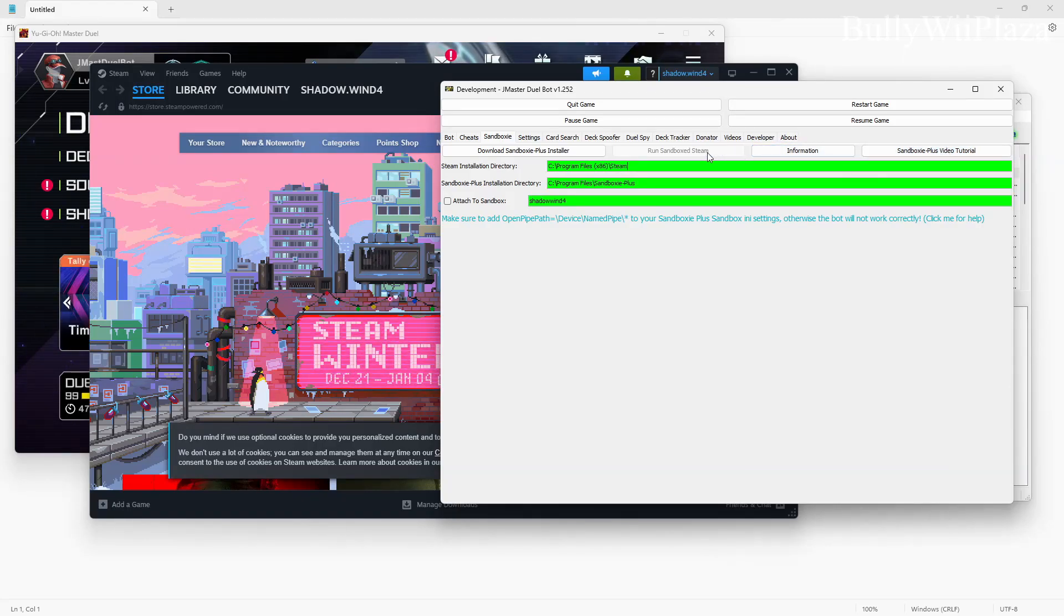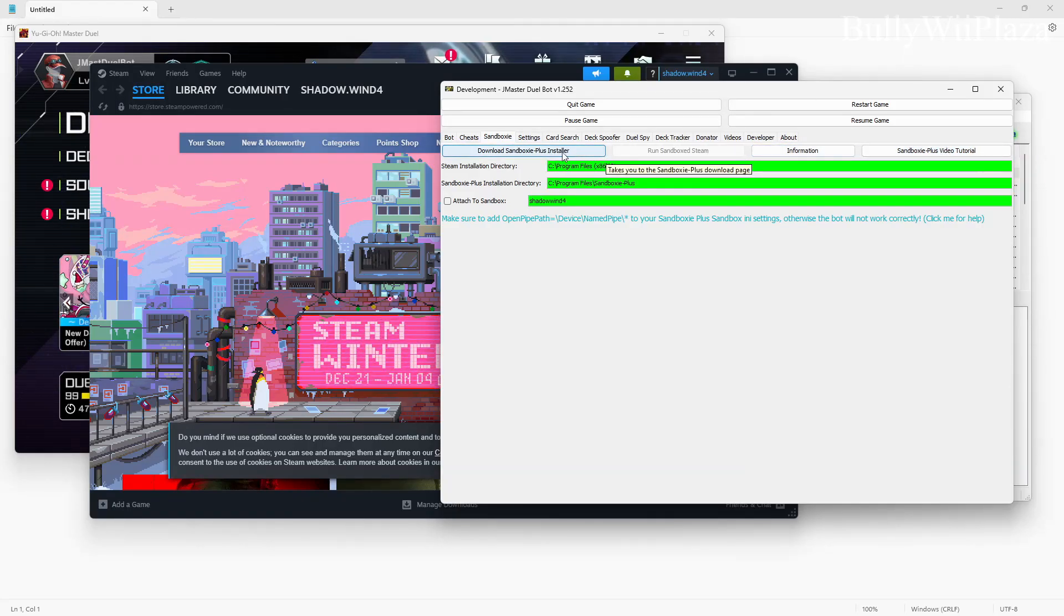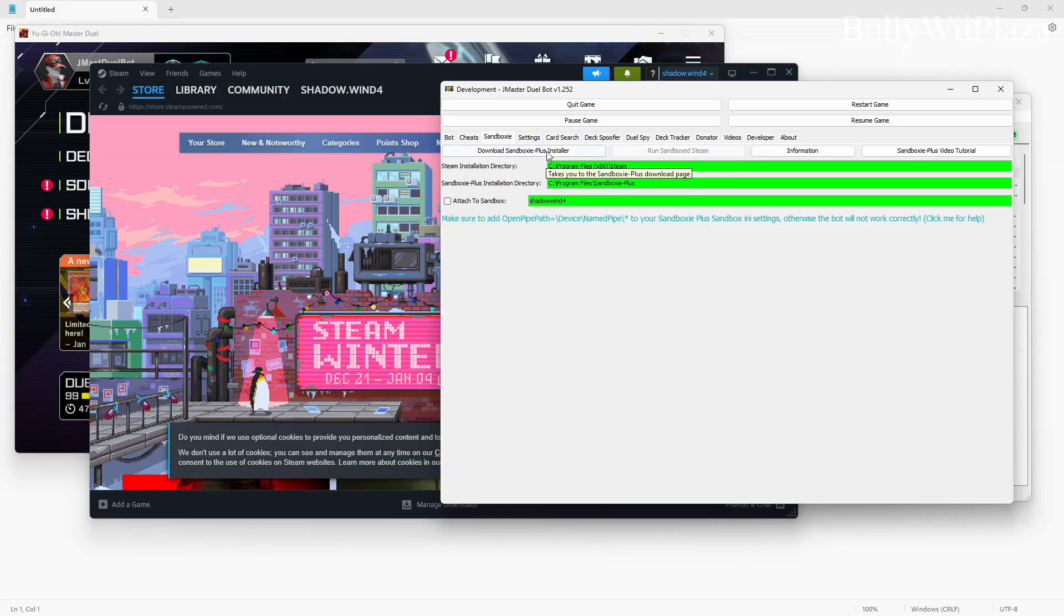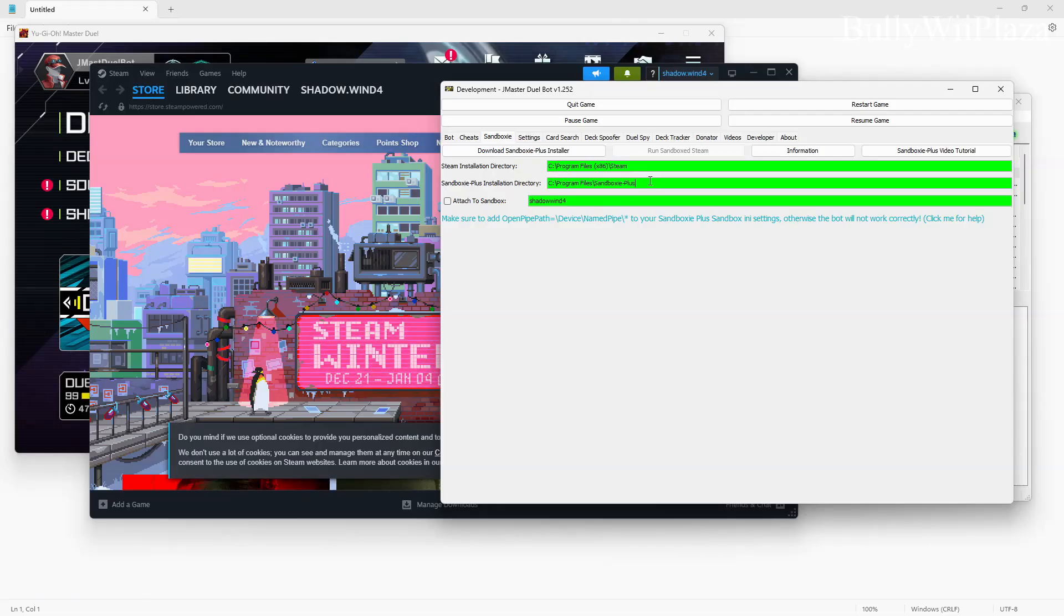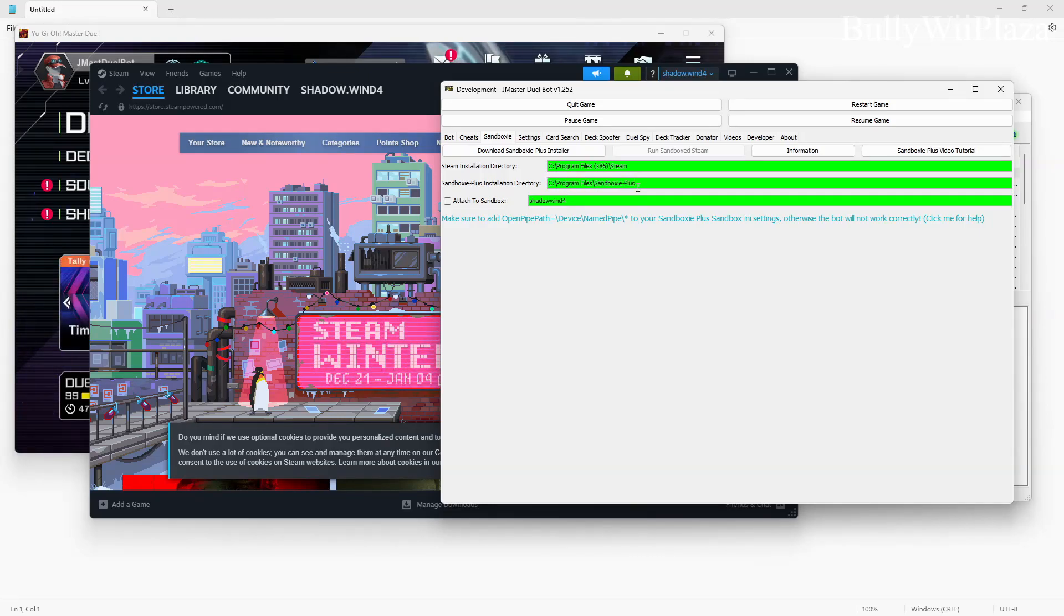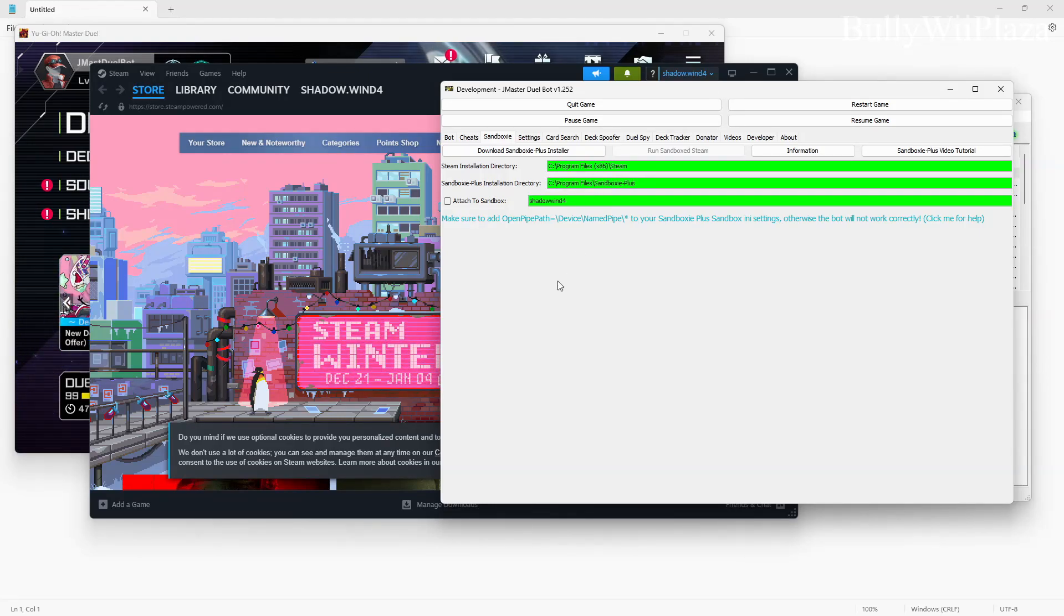For Sandboxie Plus all you have to do is click on the download Sandboxie Plus installer button. This will open up in your browser, so just download the installer for Windows and then install it into the default location, and this will automatically become green.